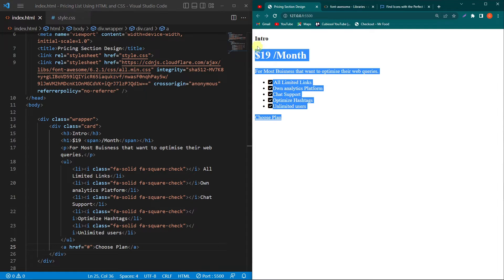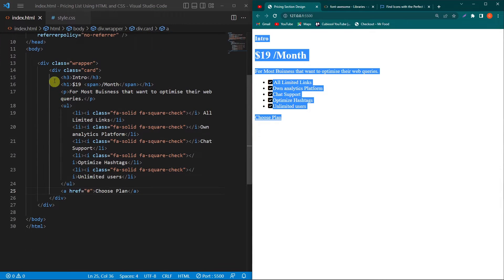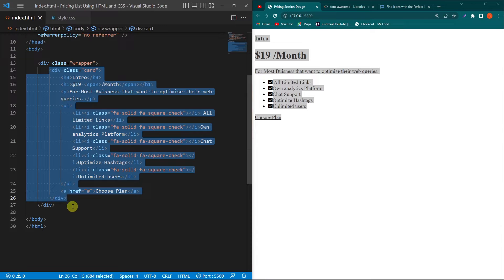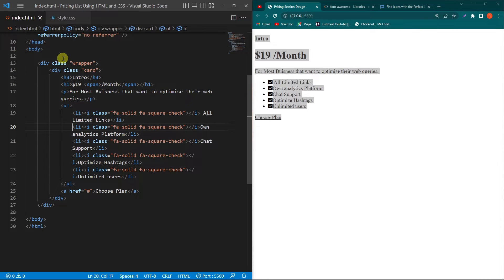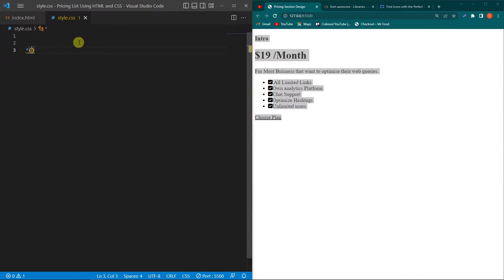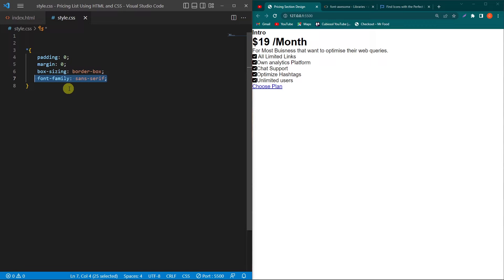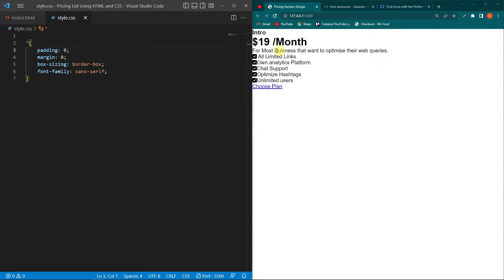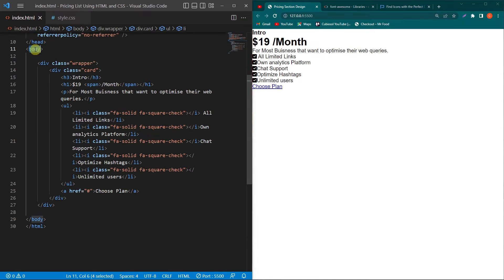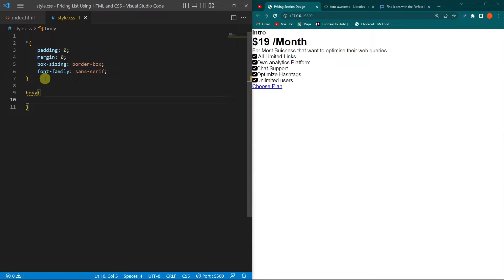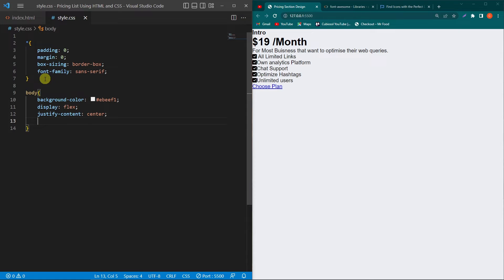That was the HTML for our card. Next we design it using CSS, and later we'll copy this code for the remaining cards. Open style.css and type the universal selector star with padding 0, margin 0, and box-sizing border-box. I'm going to use sans-serif font, so type font-family sans-serif. You can also use Google Fonts to make the text more beautiful. Next, copy the body element and type a background color.